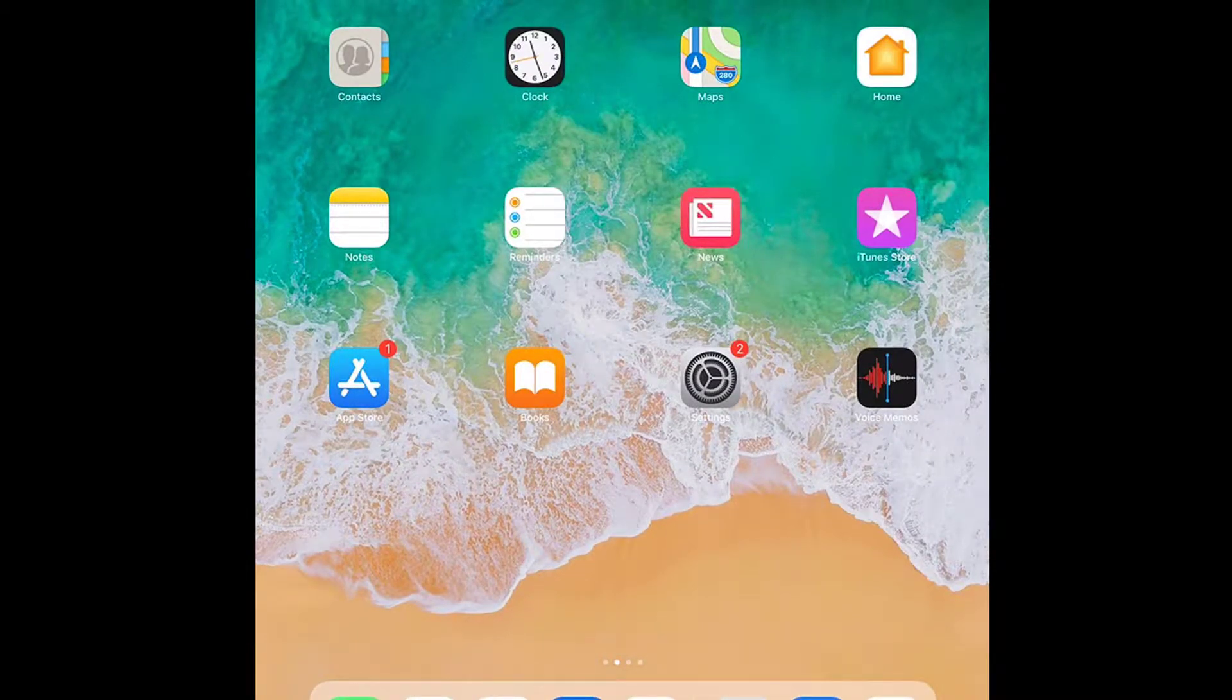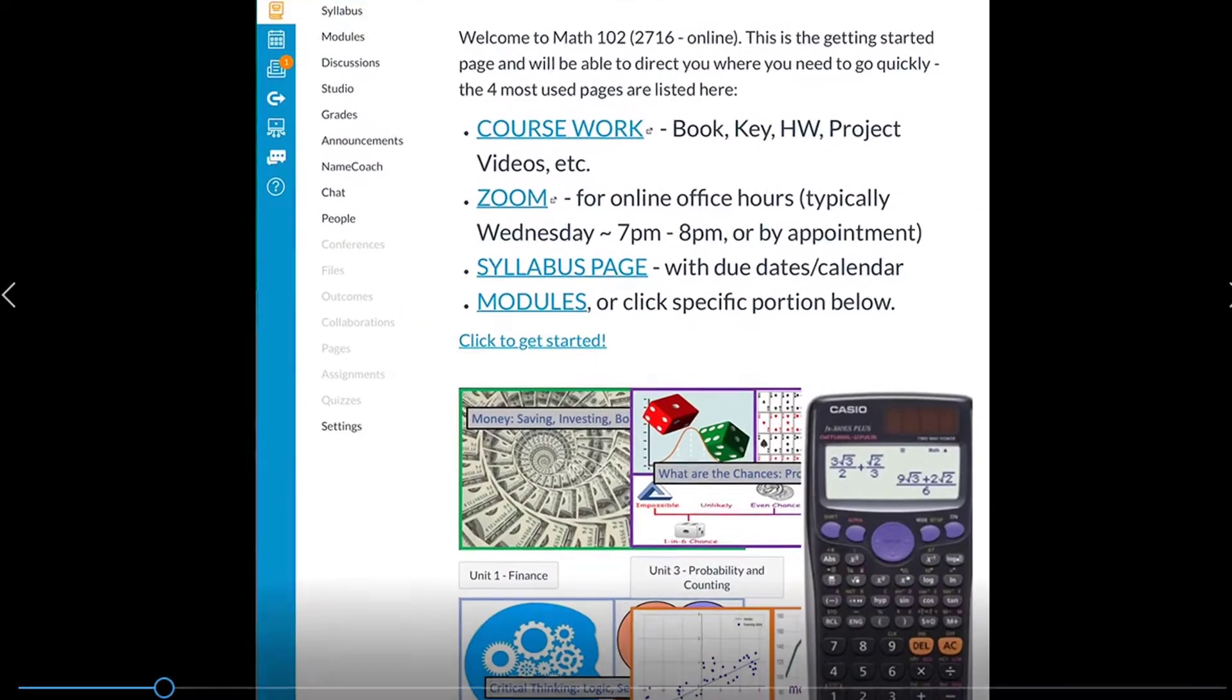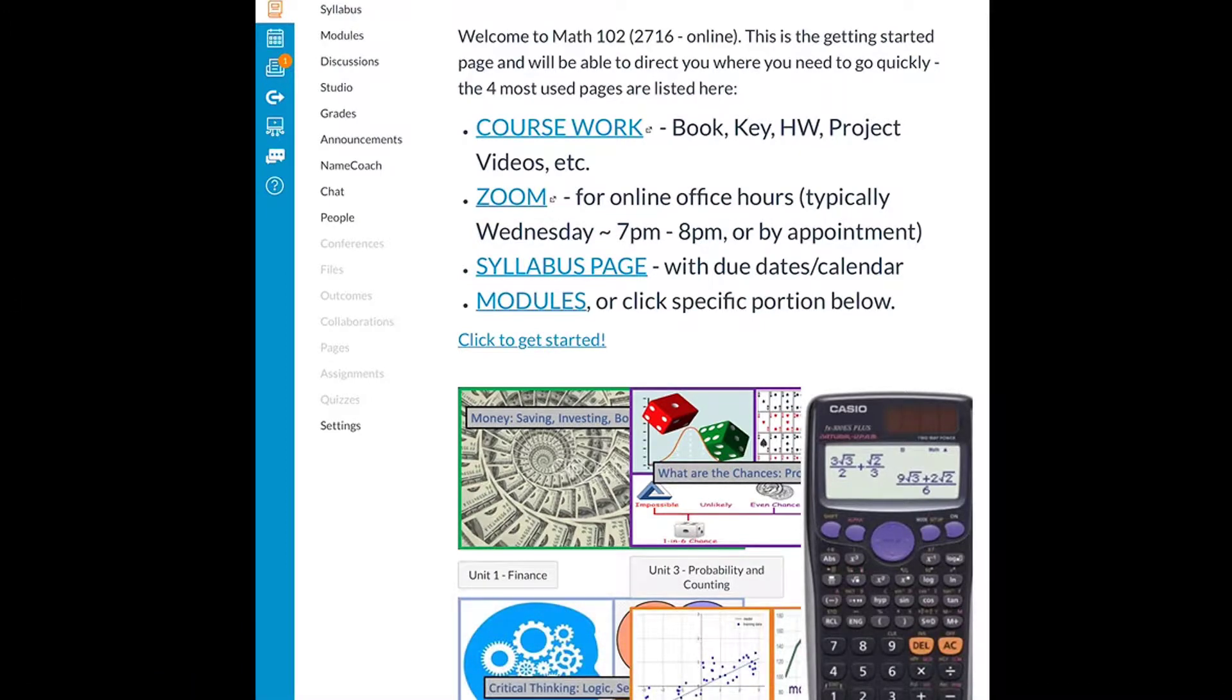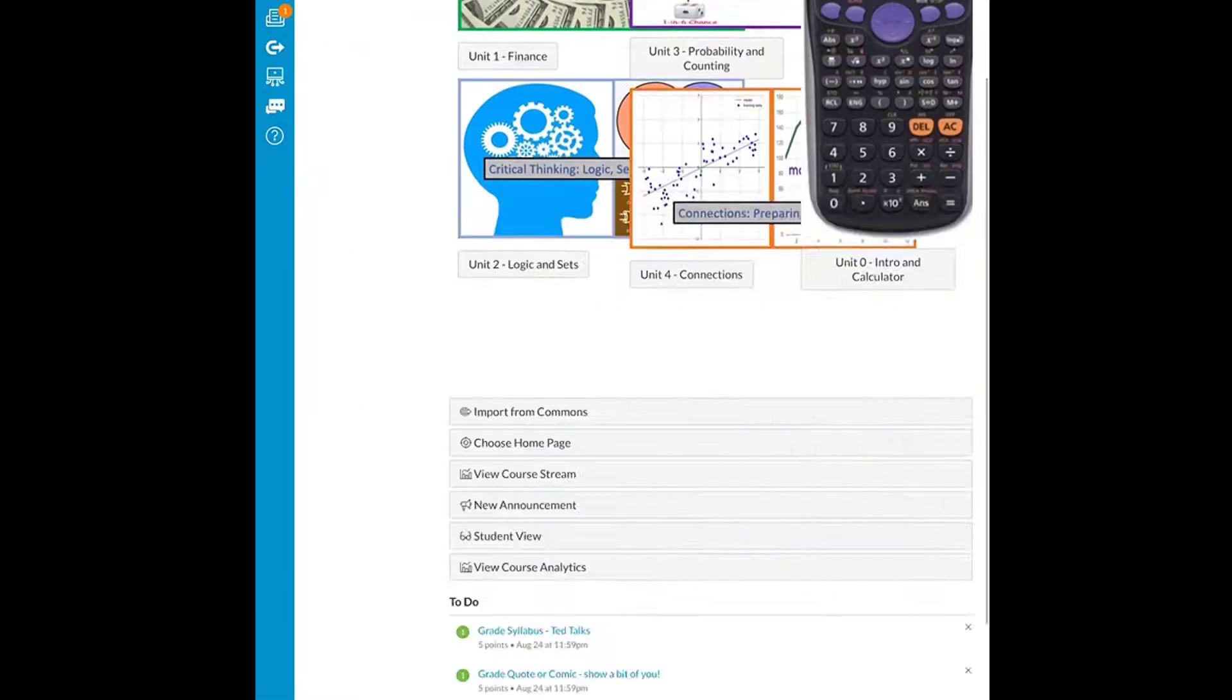Now I'm going to go over to Canvas and upload this to show you how to do it.